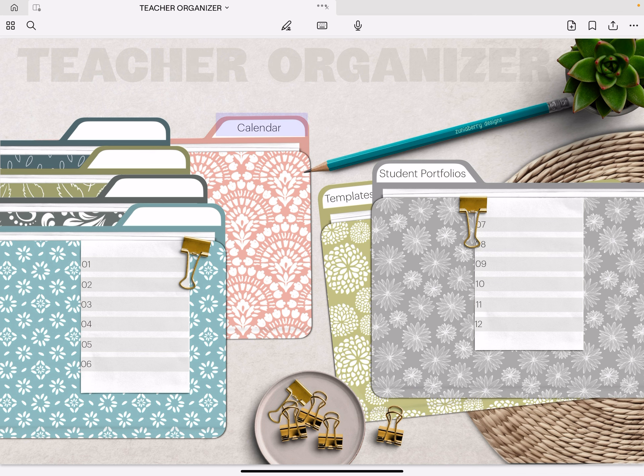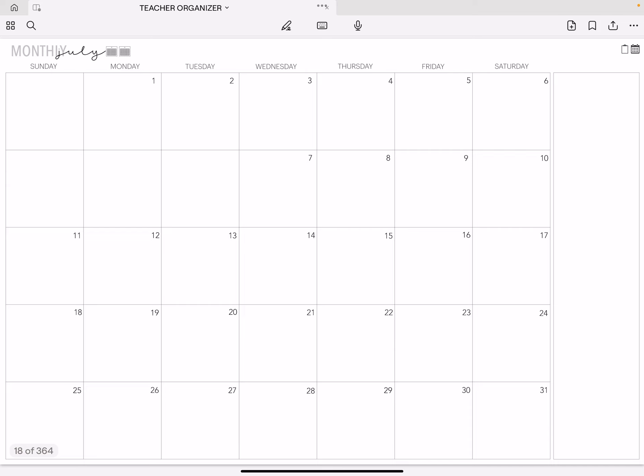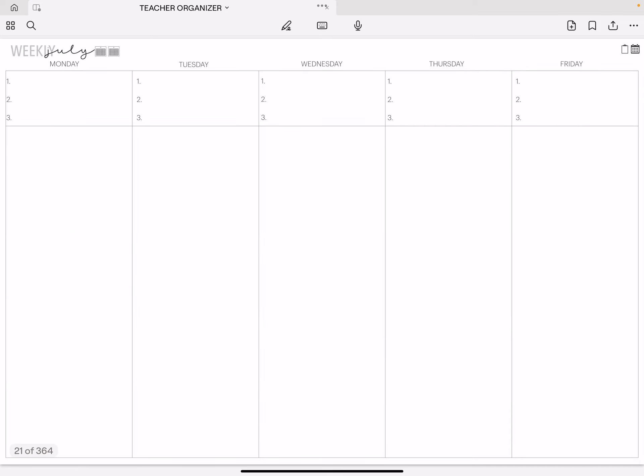We're going to tap on calendar and then July, and I'm just going to tap on any of the weeklies. So here is the weekly that comes with the organizer. There's three of them and I showed you that in the previous video.